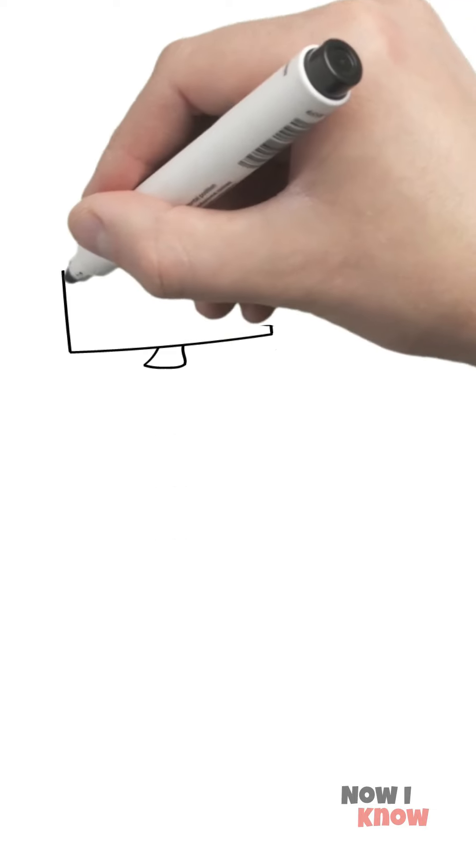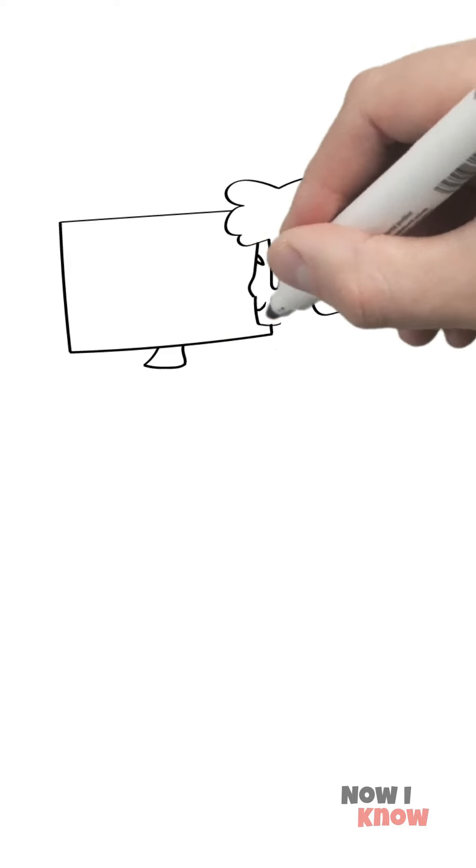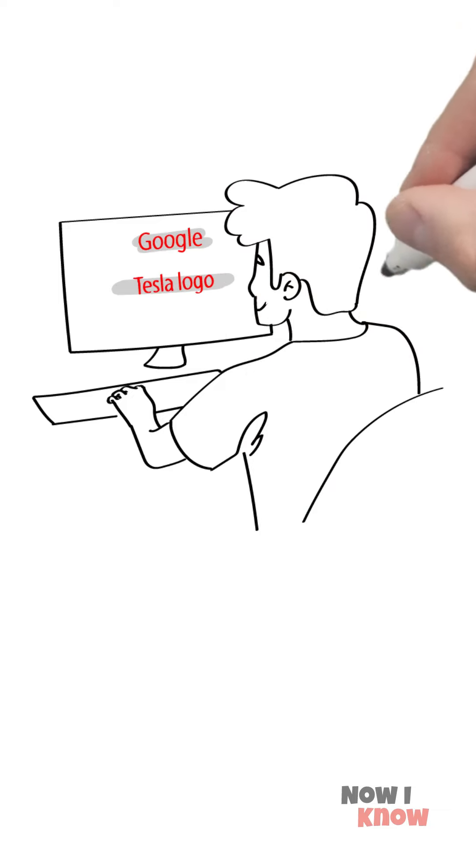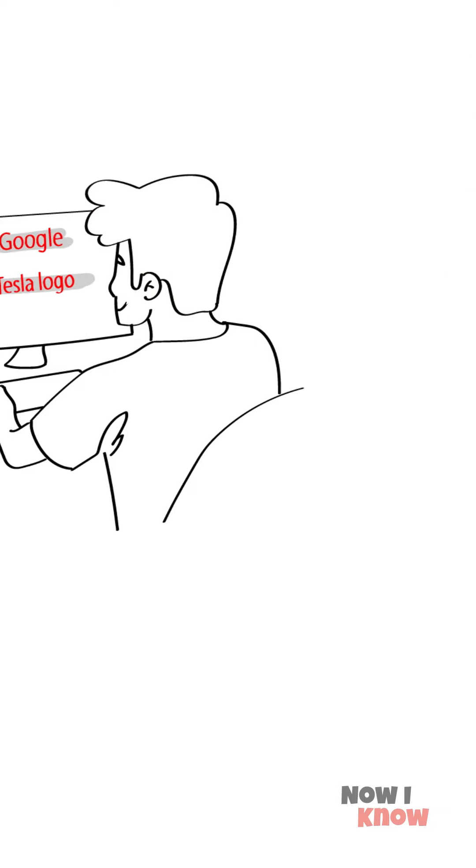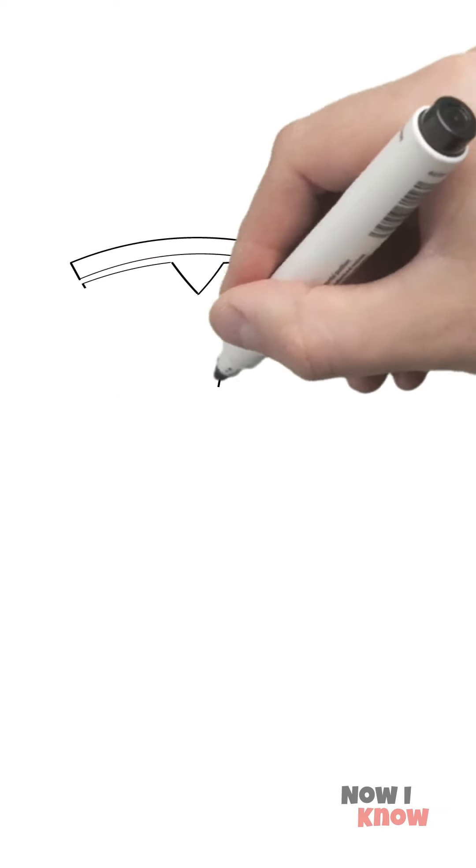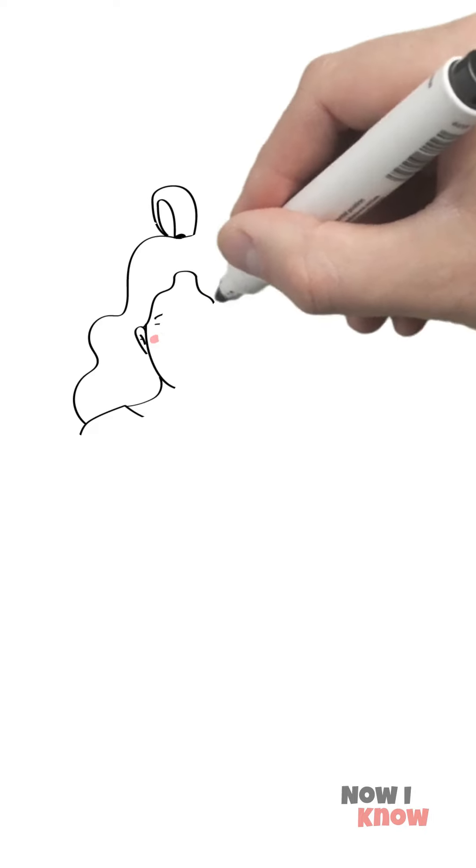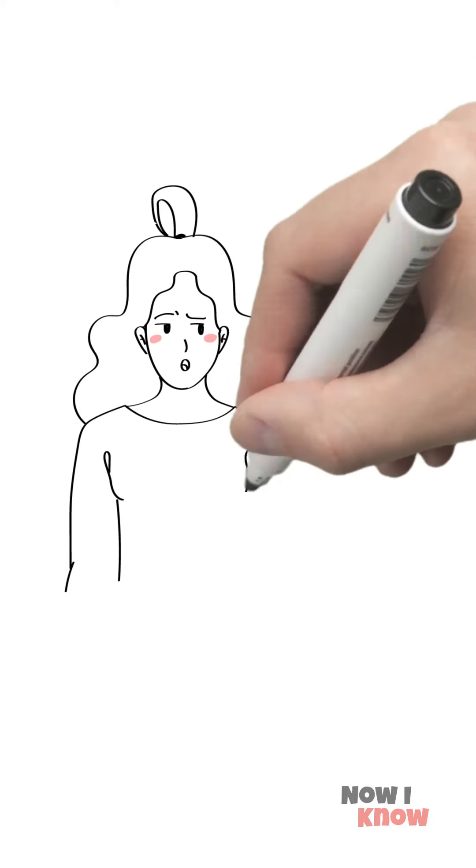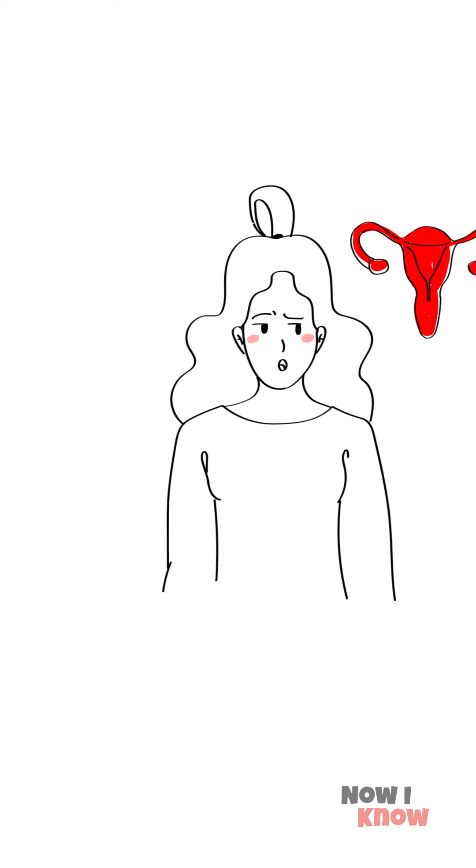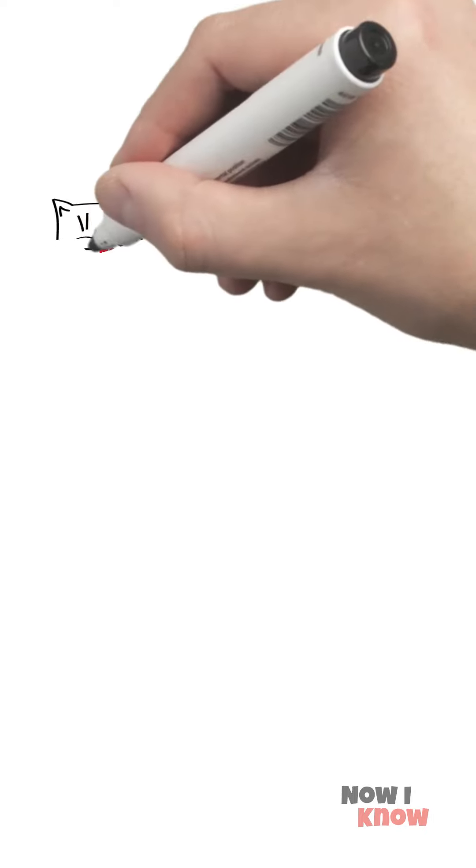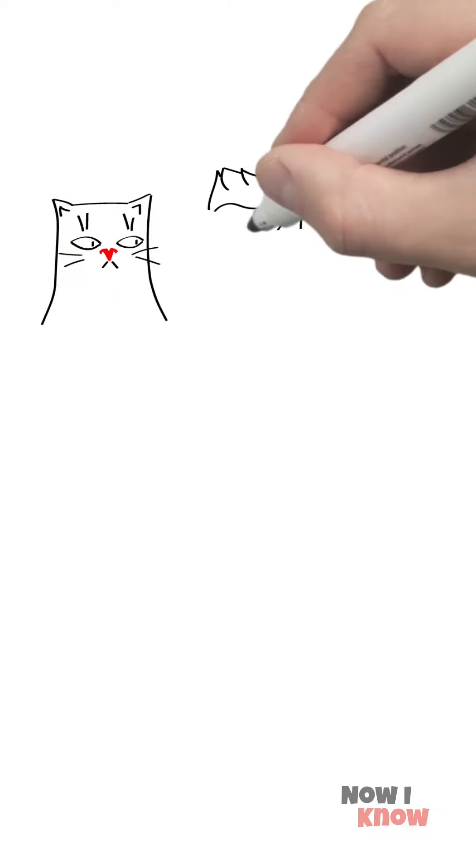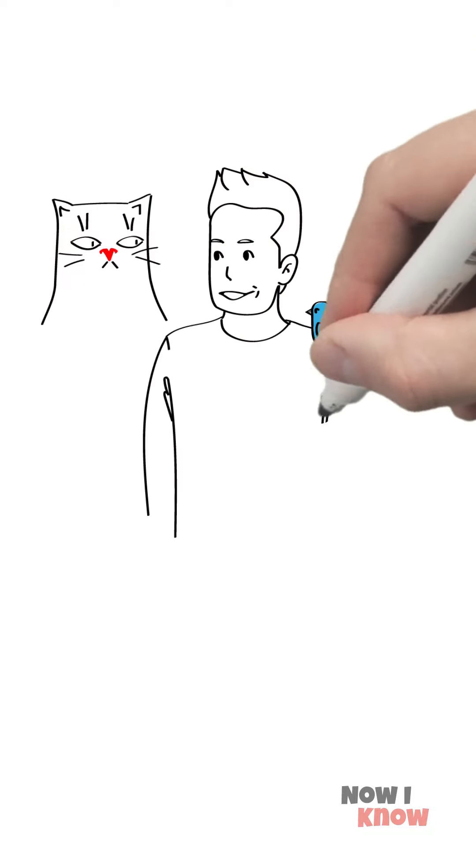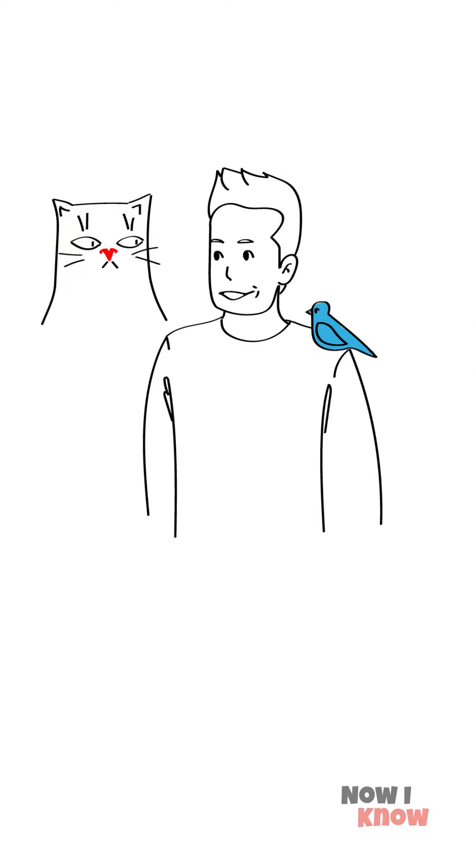Open Google, type in Tesla logo, and check out the results. Guess what it's based on. Some believe the female reproductive system inspired designers. Others suggest the logo is a cat nose. Even Elon Musk confirmed that on Twitter.